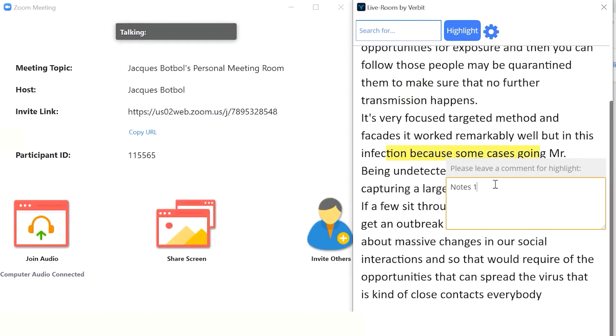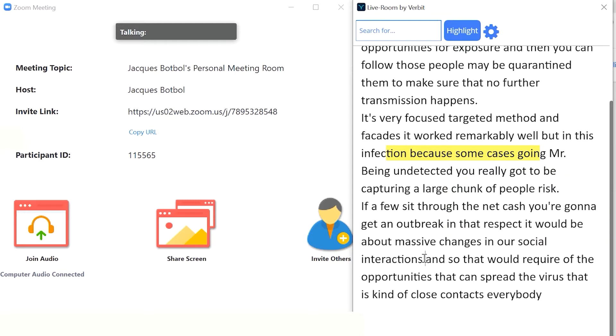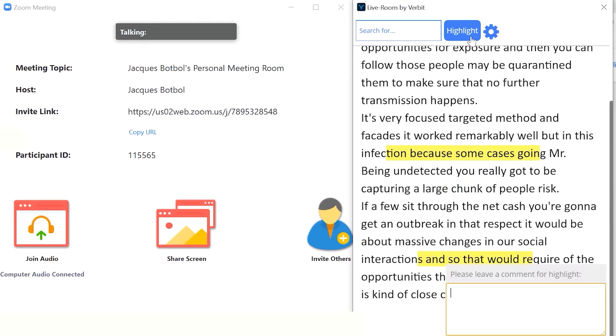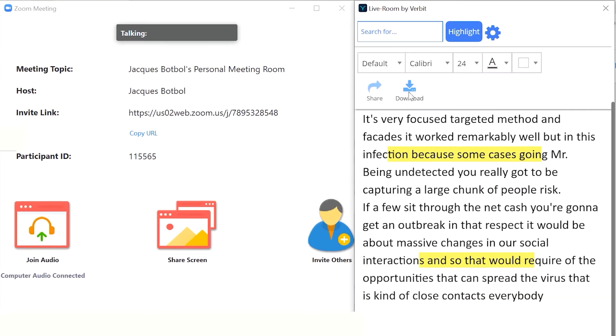Highlight important points and take notes within this interactive transcript. You can share your transcript and your notes with colleagues directly from the app.